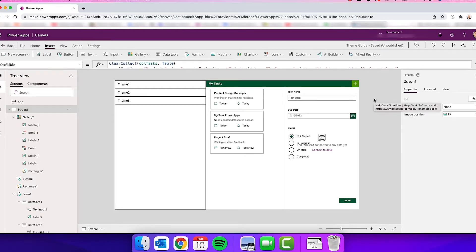Nothing's worse than when you finish an app, it's released, and then your company or customer changes brand colors. Now you have an app where you hard-coded all the colors and fonts and you have to go manually update everything. It's super frustrating and super time-consuming, even if you're just working on an app and you decide to change the UI and you hard-coded everything. It's just time-consuming and frustrating.